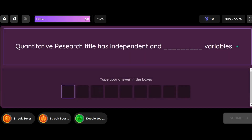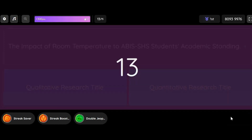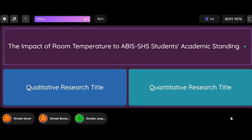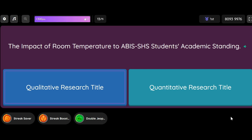Quantitative Research Title has independent and ___________ variables. Question: The Impact of Room Temperature to ABI's SHS Students' Academic Standing. Option 1: Qualitative Research Title. Option 2: Quantitative Research Title.